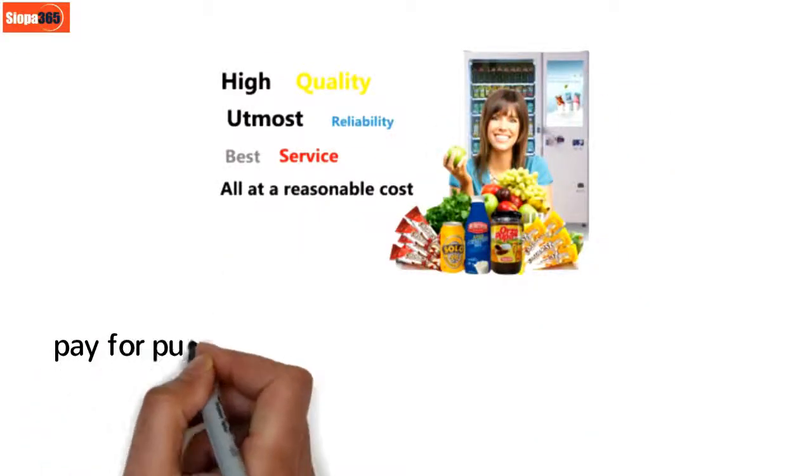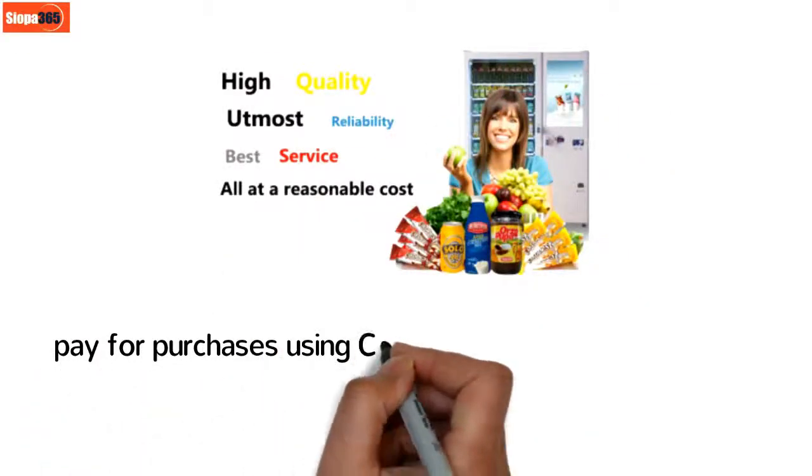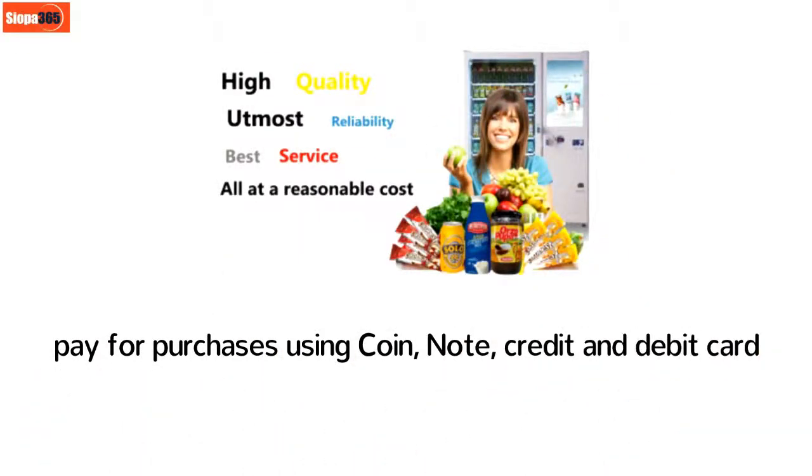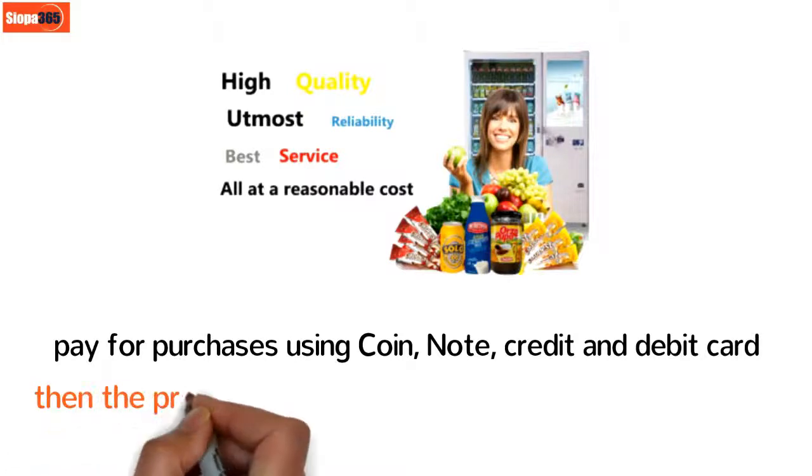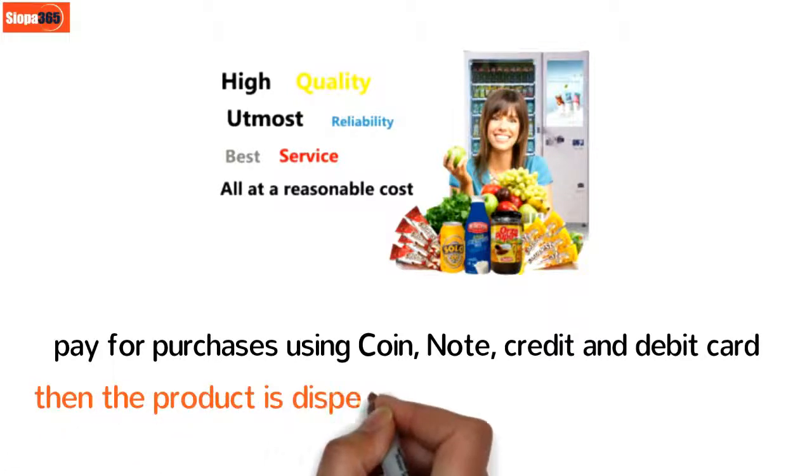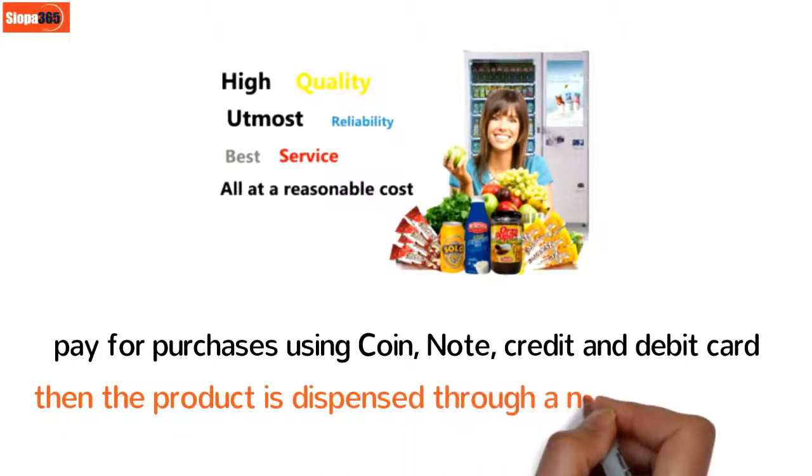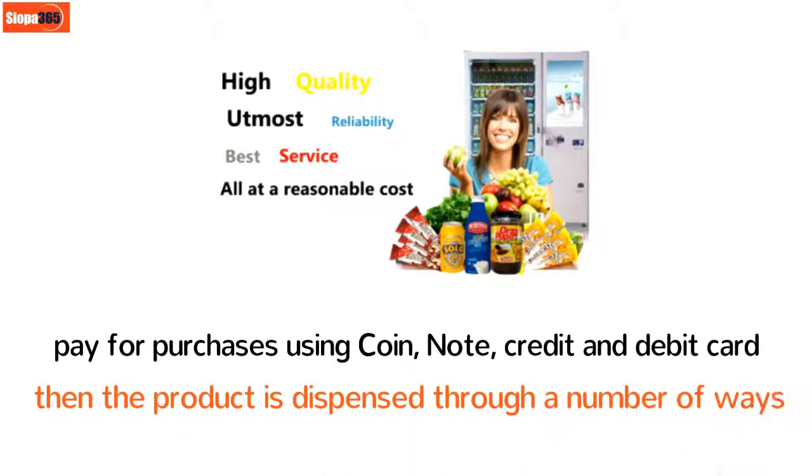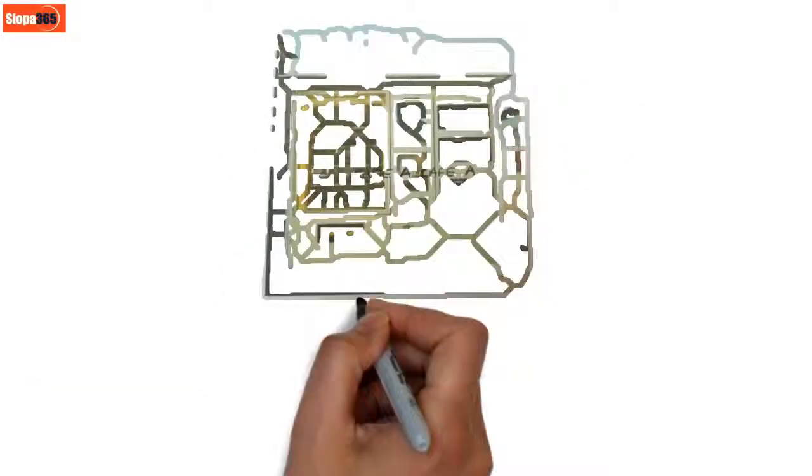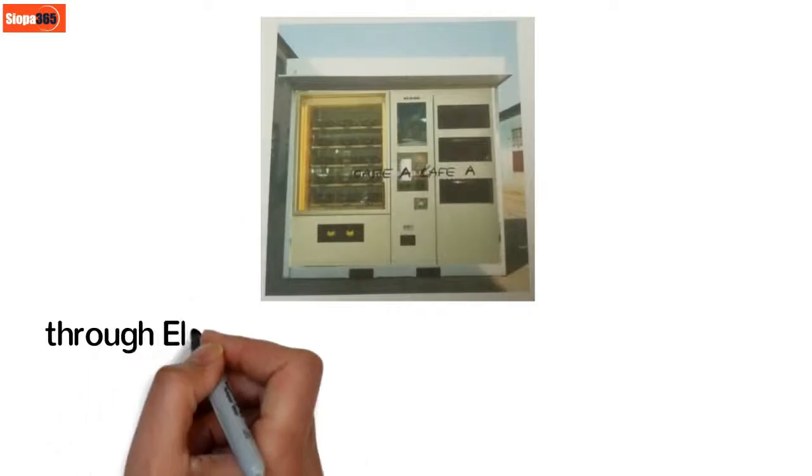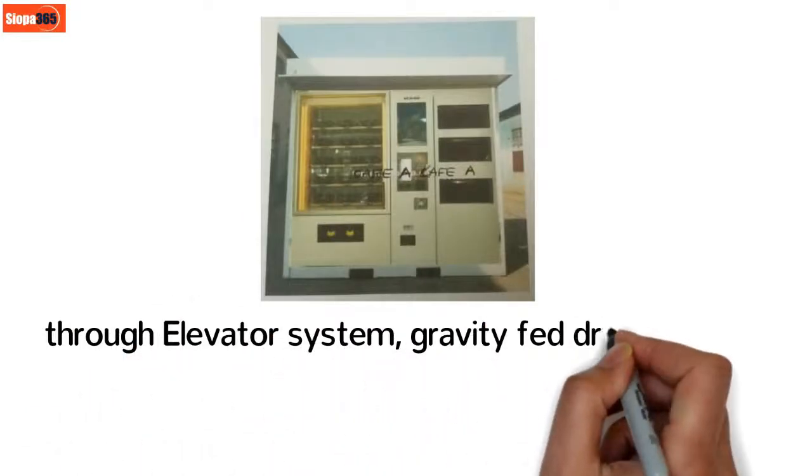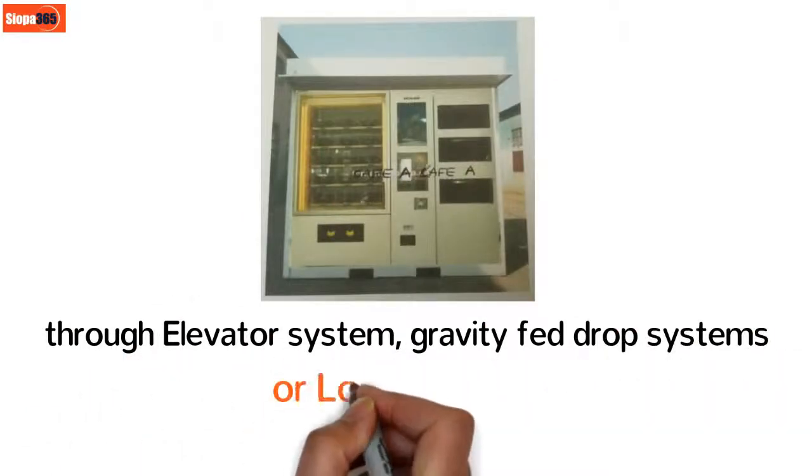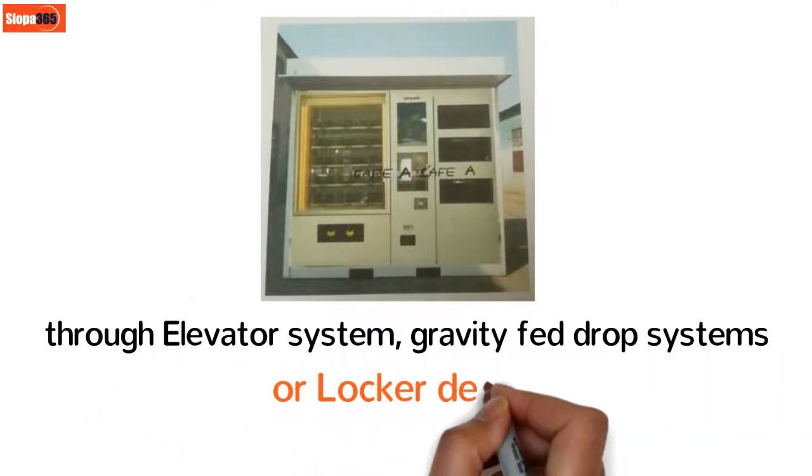Pay for purchases using coin, note, credit and debit card, then the product is dispensed through a number of ways: through elevator system, gravity drop system, or locker design.